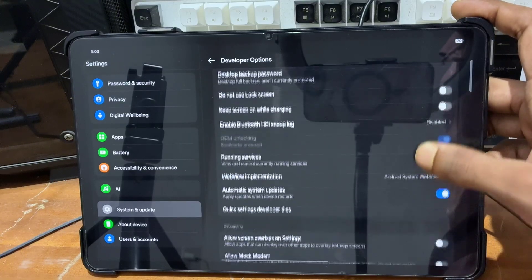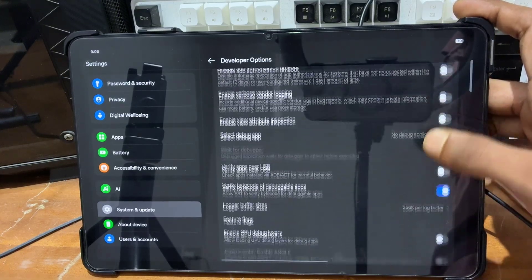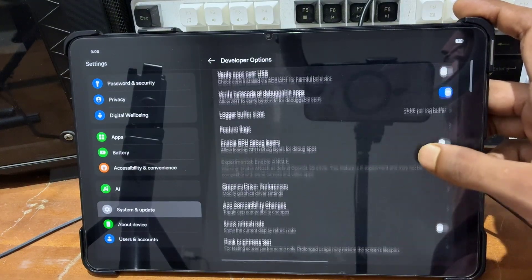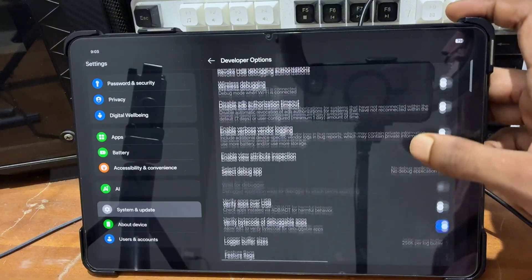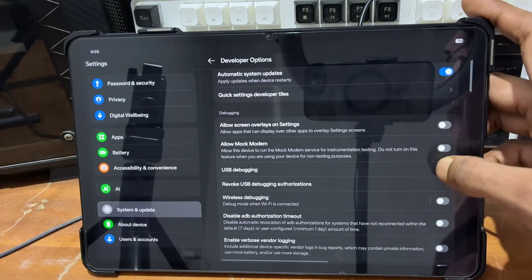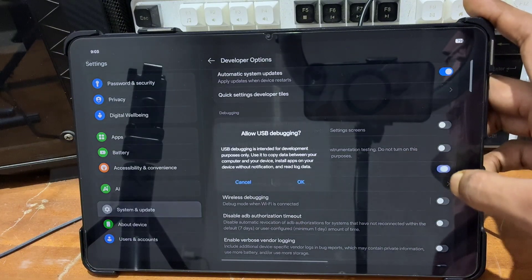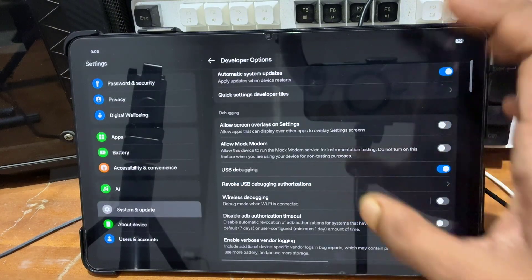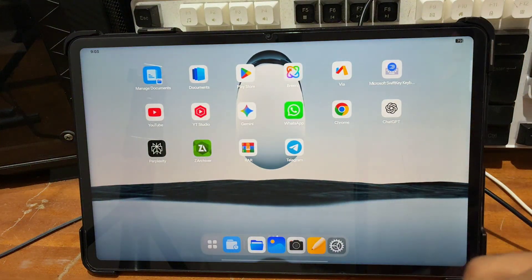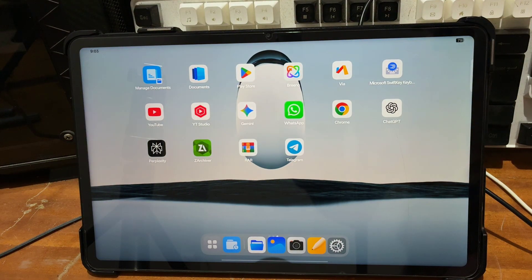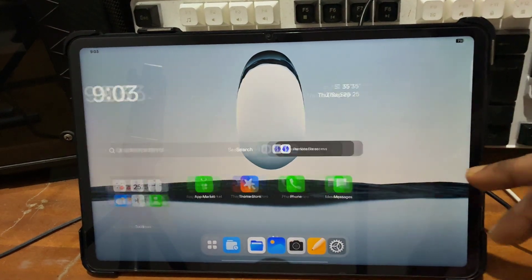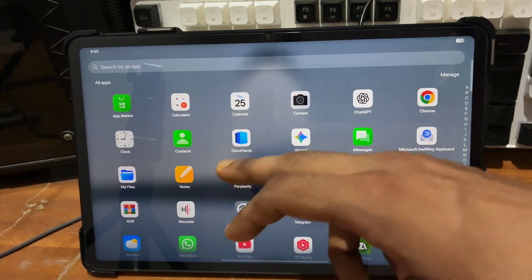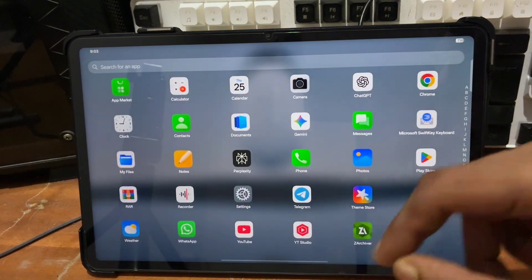If you have any Xiaomi, Redmi, Poco, or Mi series phone, you can follow this video. After that, you have to enable USB debugging on your device. You can notice this feature is available in developer options — you have to enable this toggle.